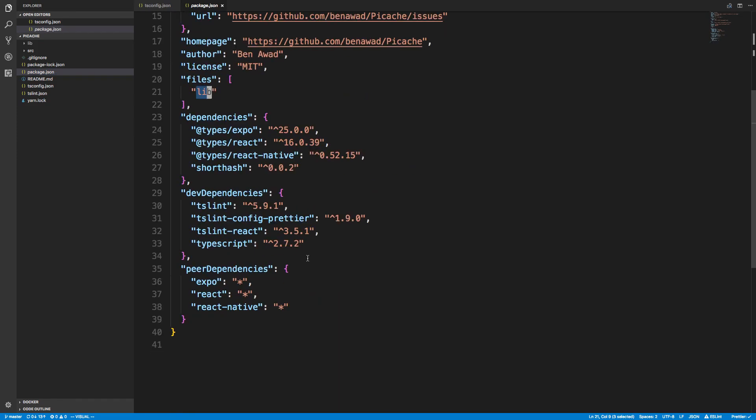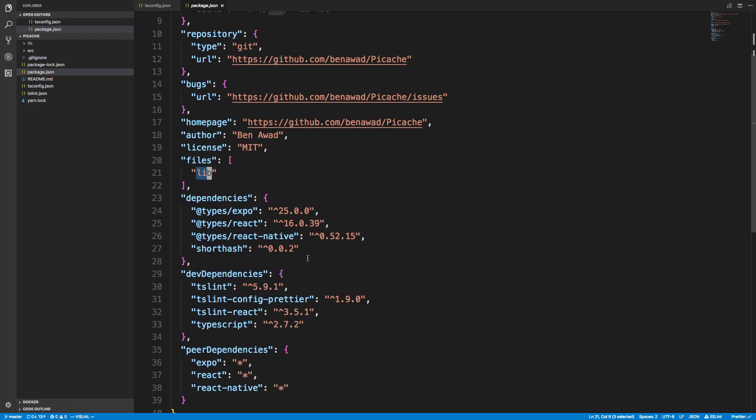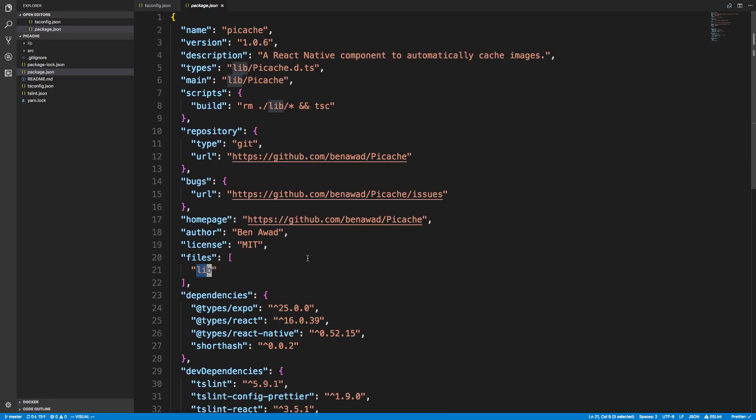That spits out the library which I then publish. In my package.json, I specify the files I want—the lib file. Let me know if you have any questions in the comments below about how to create an NPM package with TypeScript. This is a React Native component built in TypeScript that's now on NPM. I'd be happy to answer any questions.